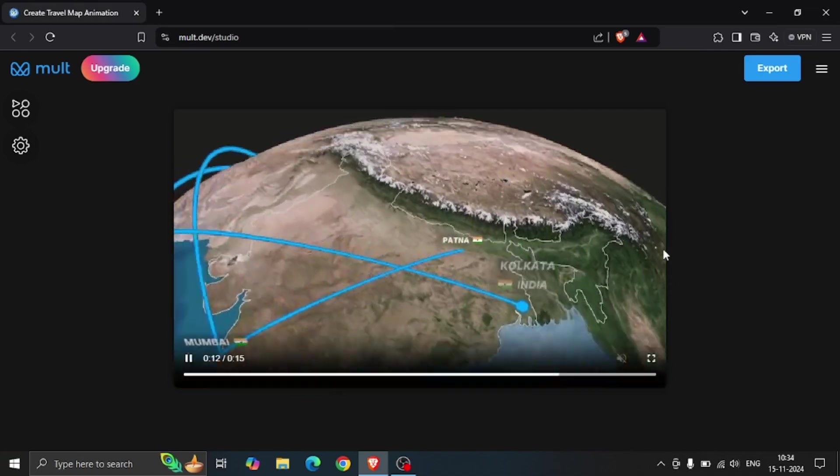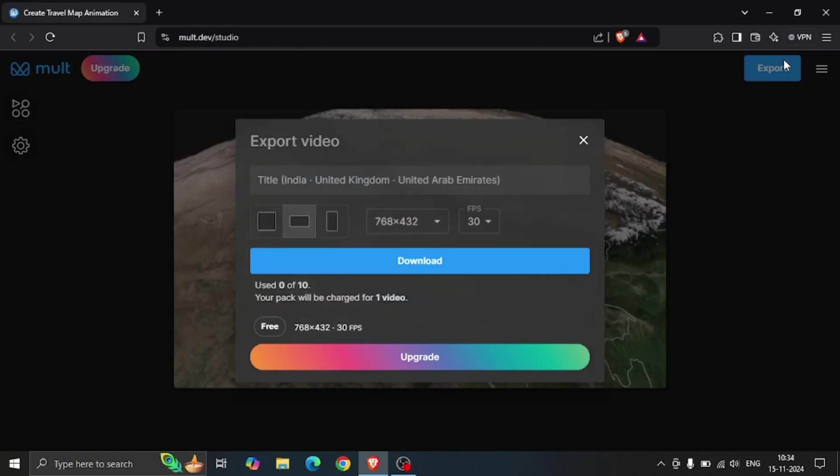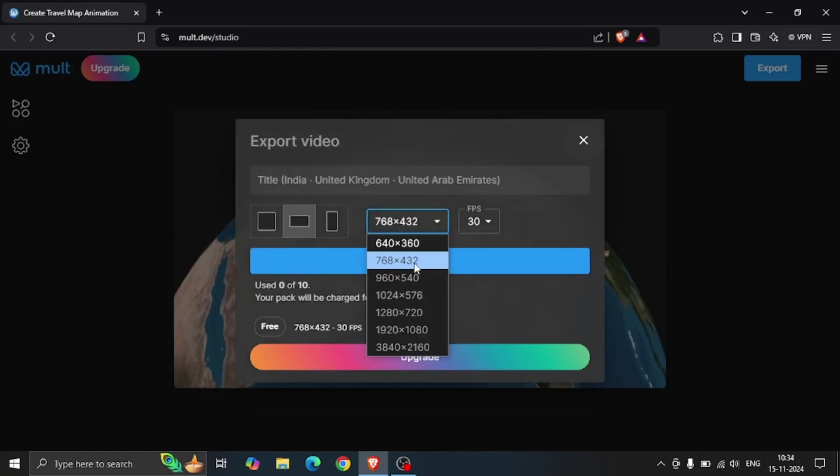To download it, click on the export button and choose the dimensions and hit the download button.